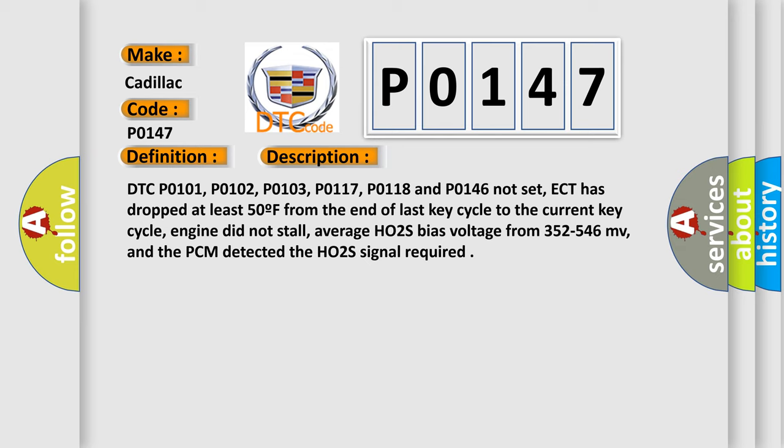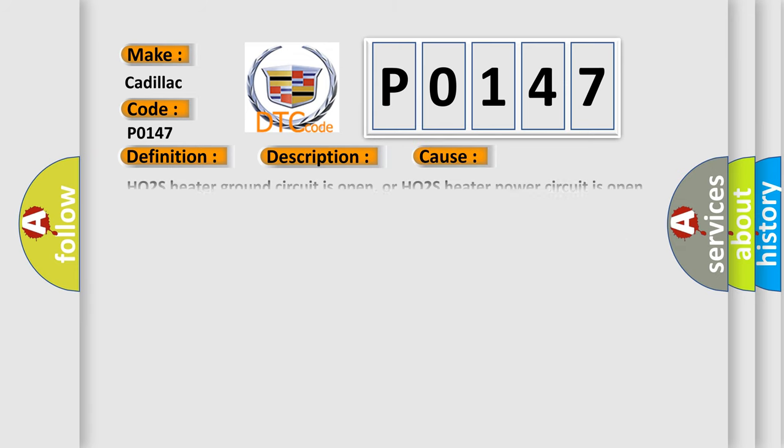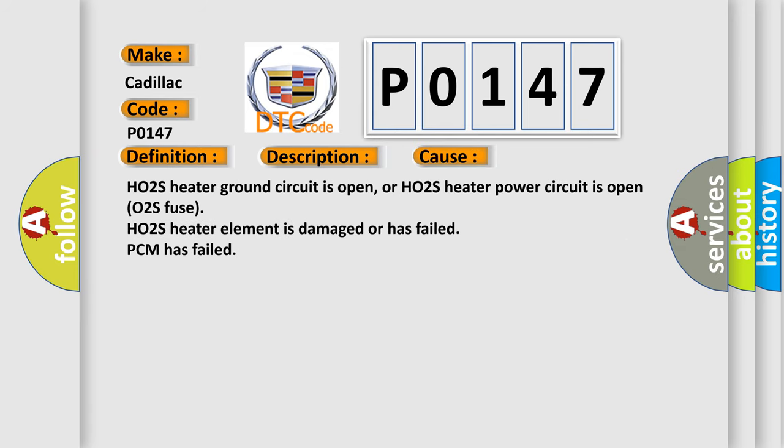This diagnostic error occurs most often in these cases: HO2S heater ground circuit is open, or HO2S heater power circuit is open O2S fuse, HO2S heater element is damaged or has failed, PCM has failed.